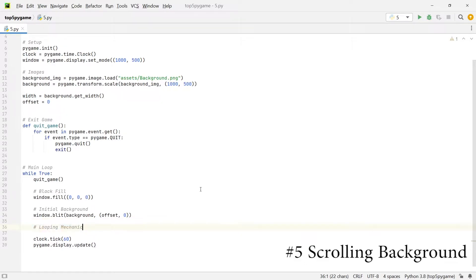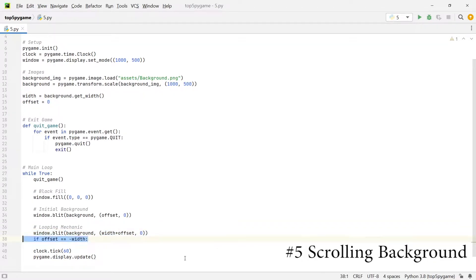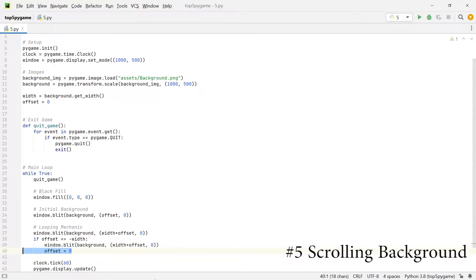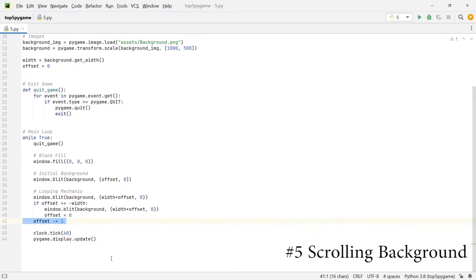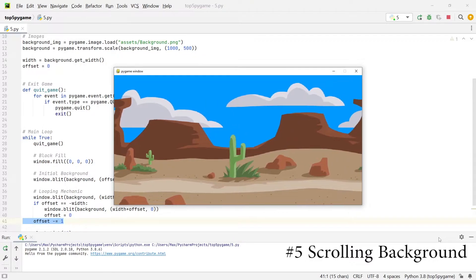Next up is the looping mechanic and it takes care of two things: first it generates new images, and second it moves the images across our screen. We'll create an image just on the right hand side of our initial background image. Then we add an if statement which checks if the offset variable is equal to the negative width of the image, because whenever that is the case we know the background image has moved across the canvas. When that happens we generate a new image and set the offset back to zero. Below that, just outside the if statement, we decrement the offset by one unit. Once we run this you'll see the background is looping and will go on forever.